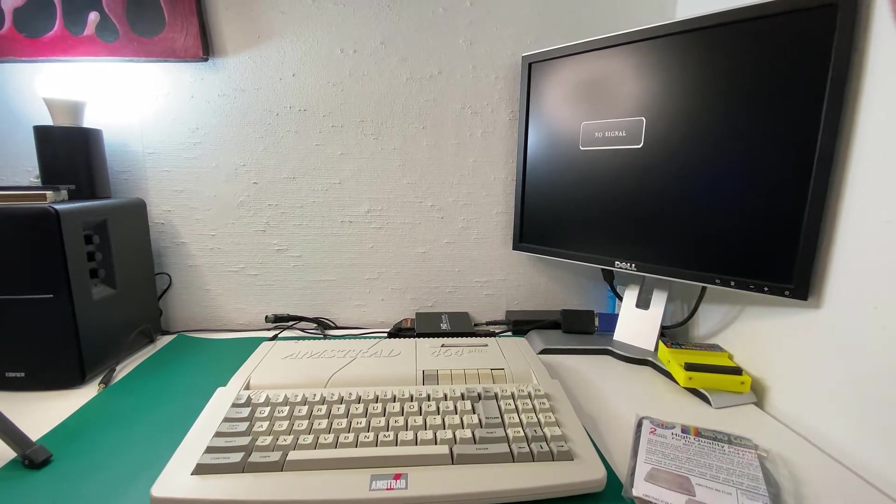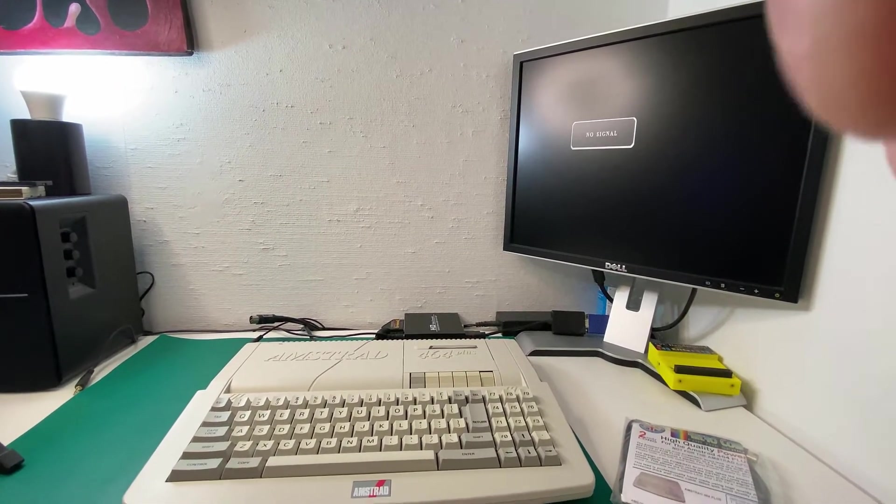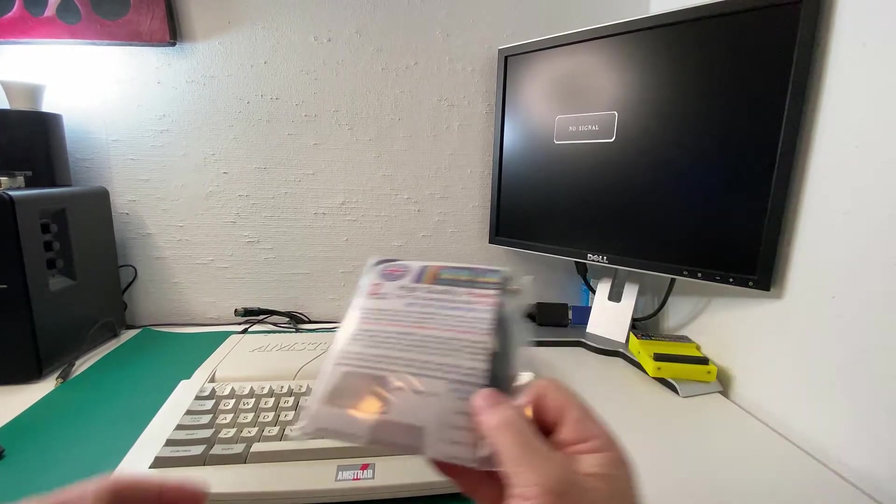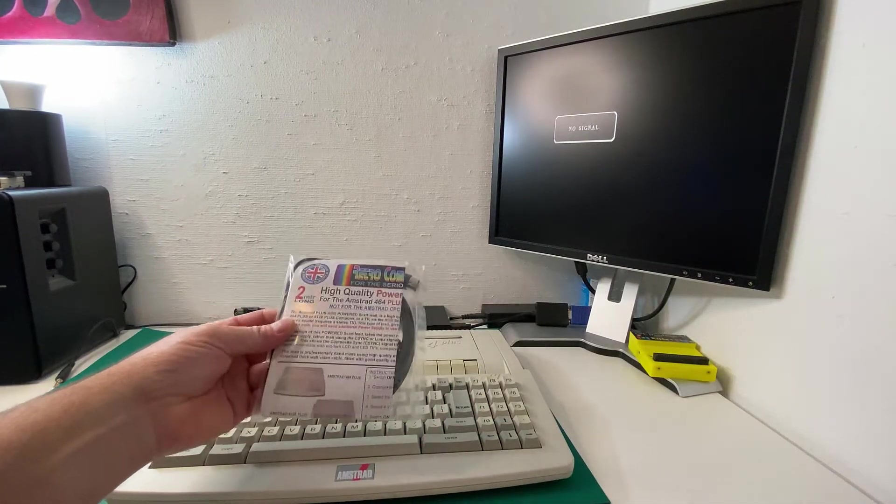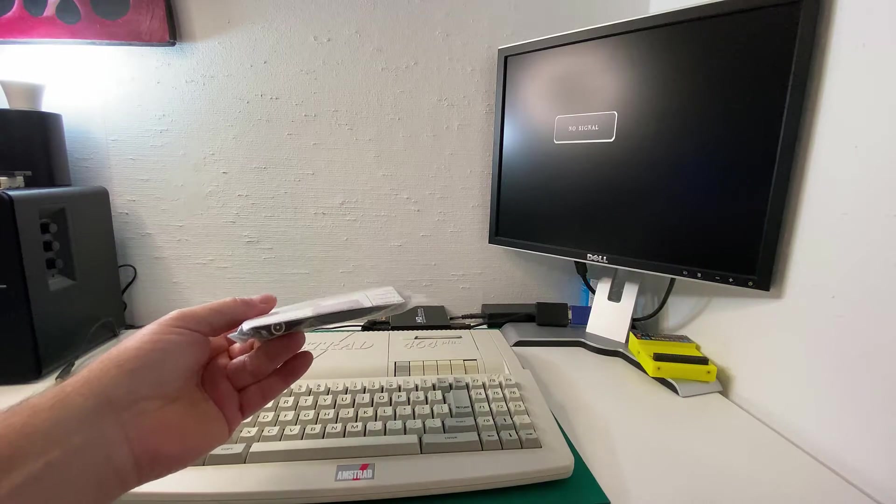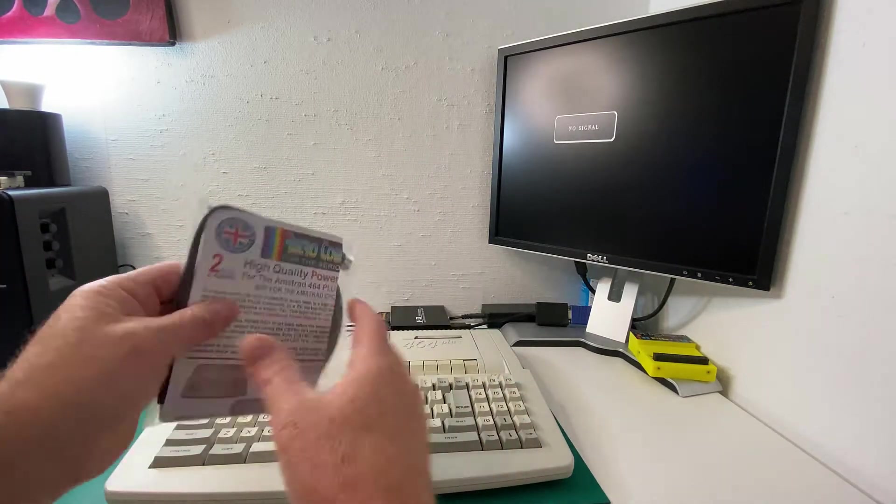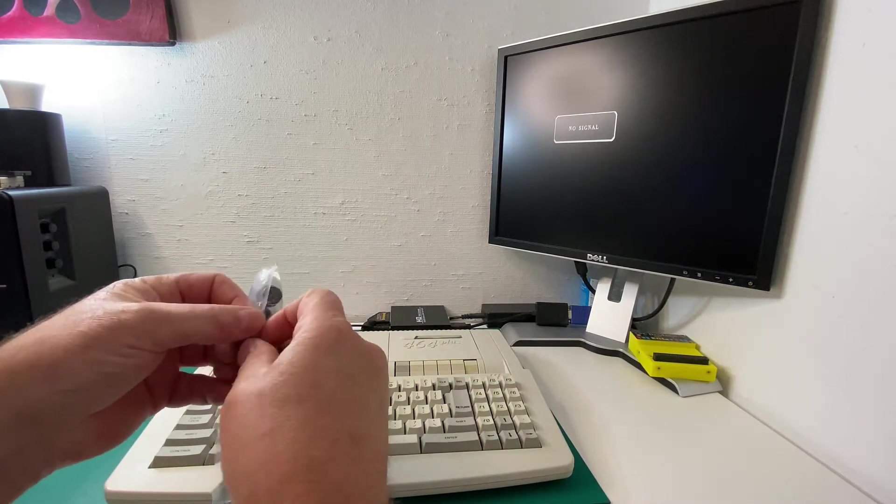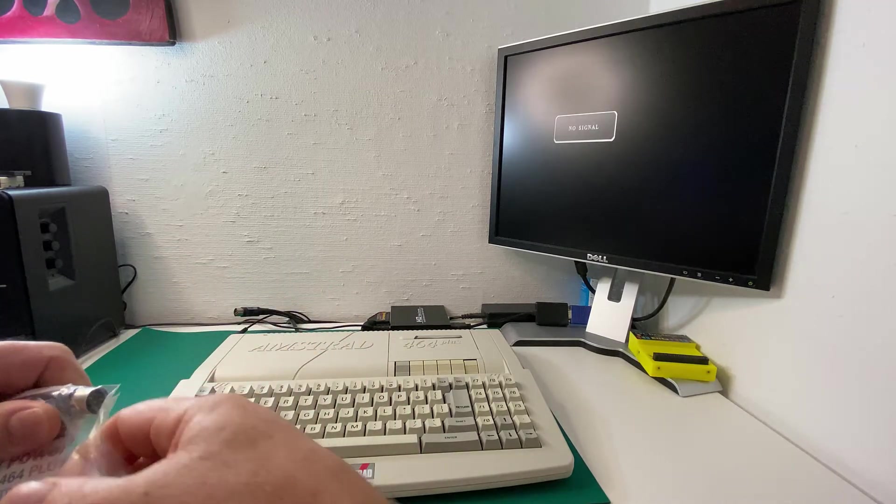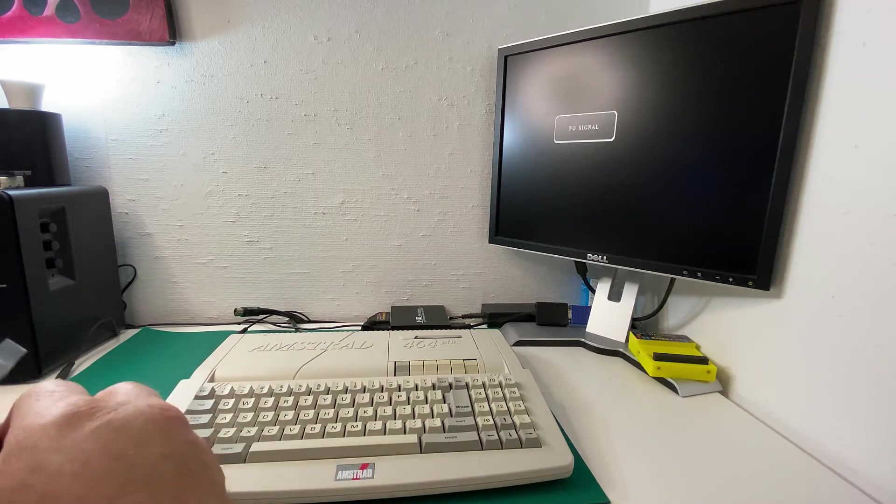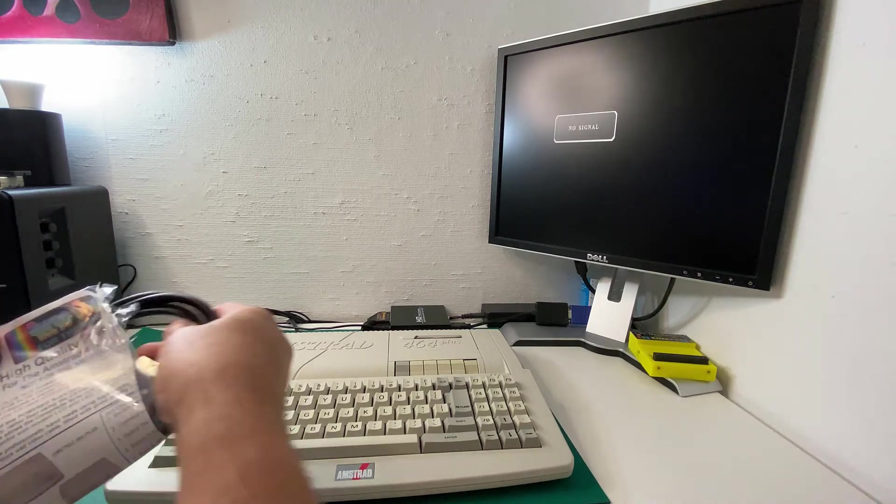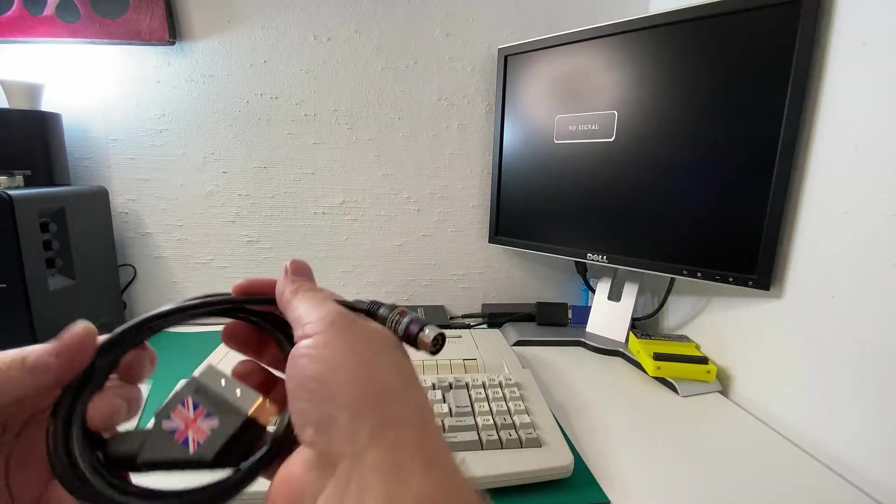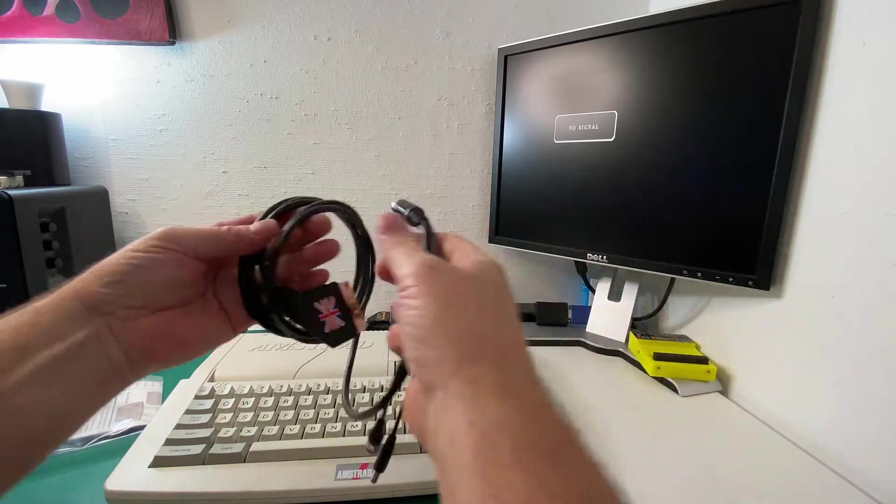So I checked on Google and found that there was one from the same company available. So I went and ordered it. So this is really a quick video just to check it out and see how it works. I haven't tried it yet.